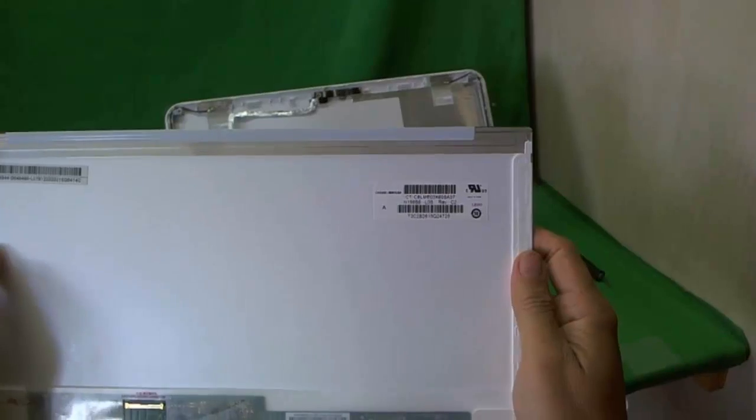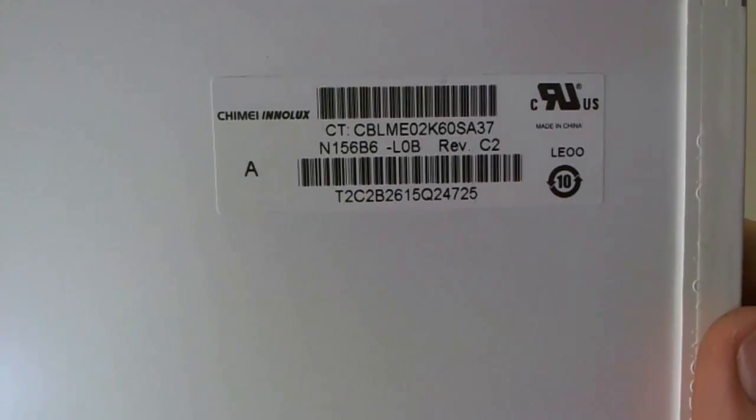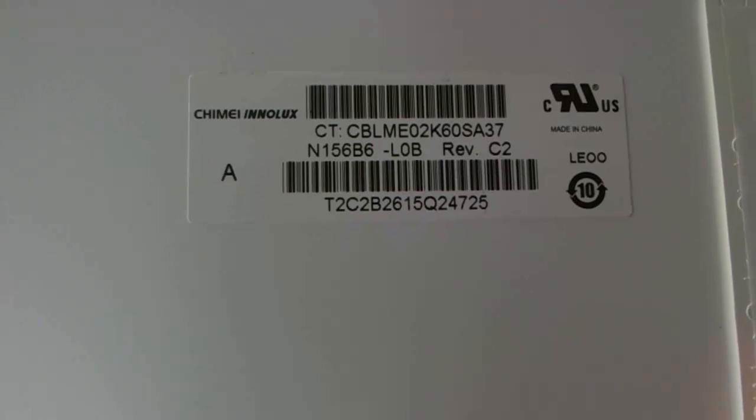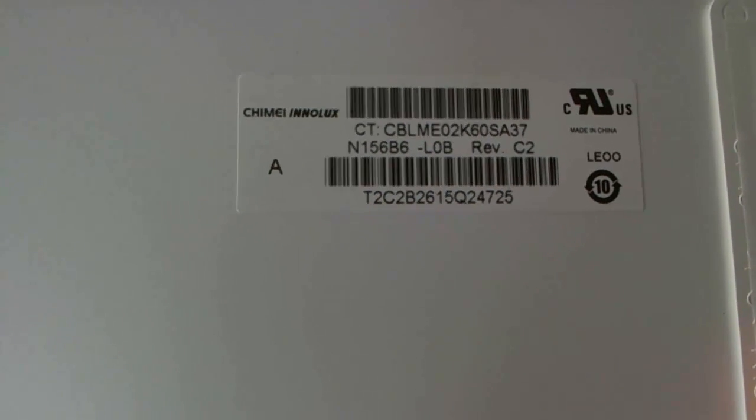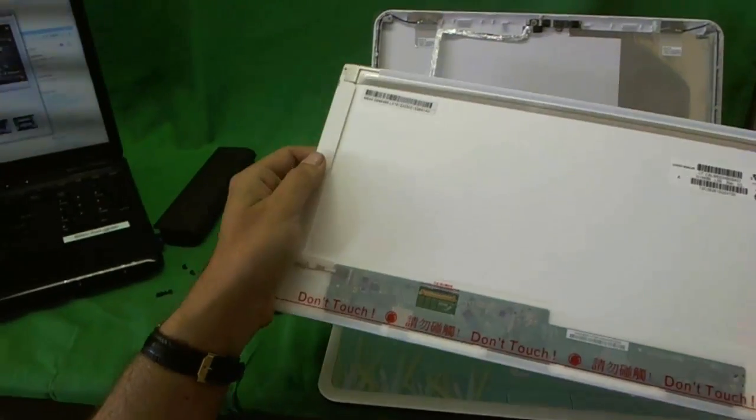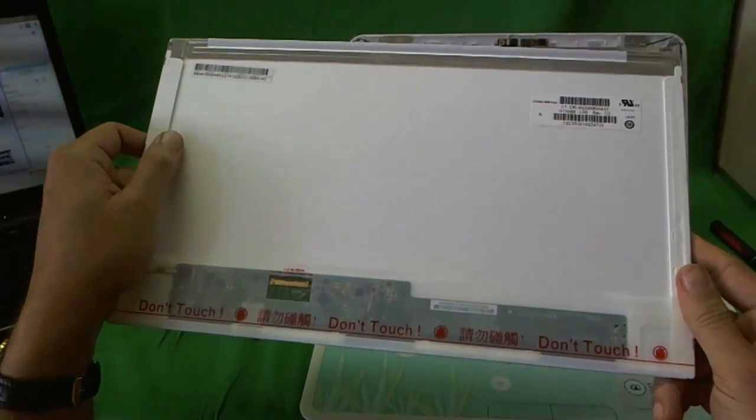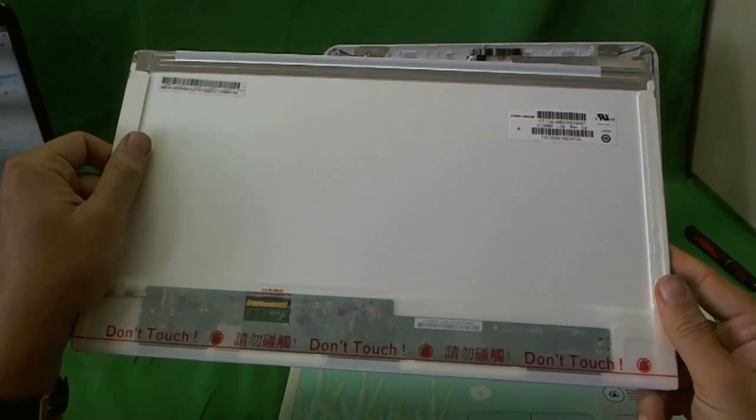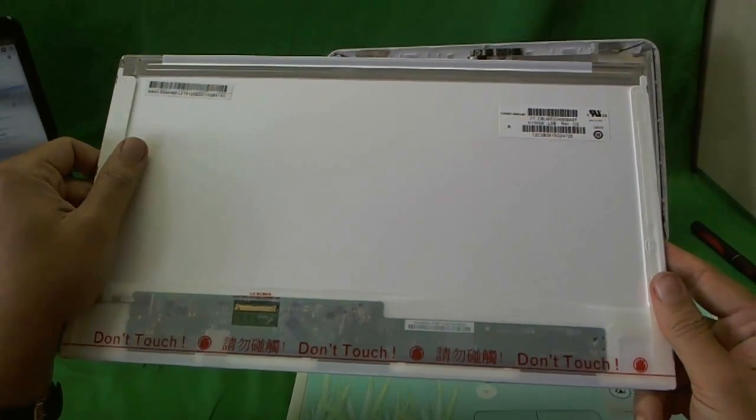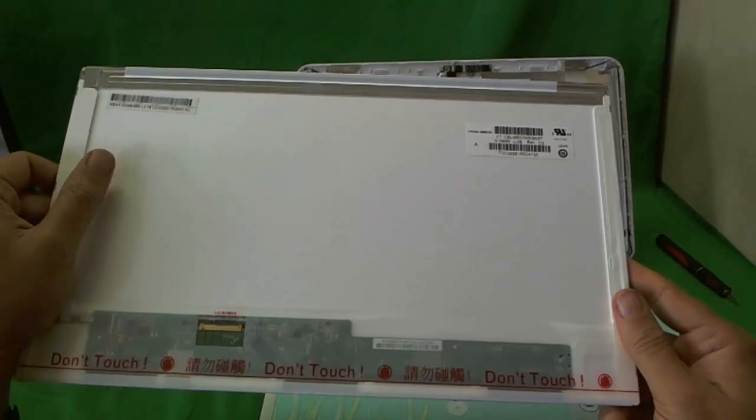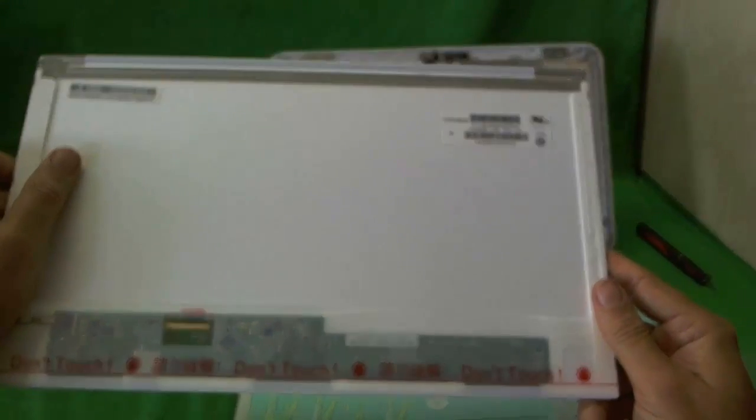So let's take a look at the part number. I hope it's got a good focus right now. N156B6. This is a 15.6 inch LED screen. It's a very standard screen as of mid-2011. Many laptops have it. So you shouldn't have any trouble finding it. I've had a little bit of compatibility problems, but it's not too bad.